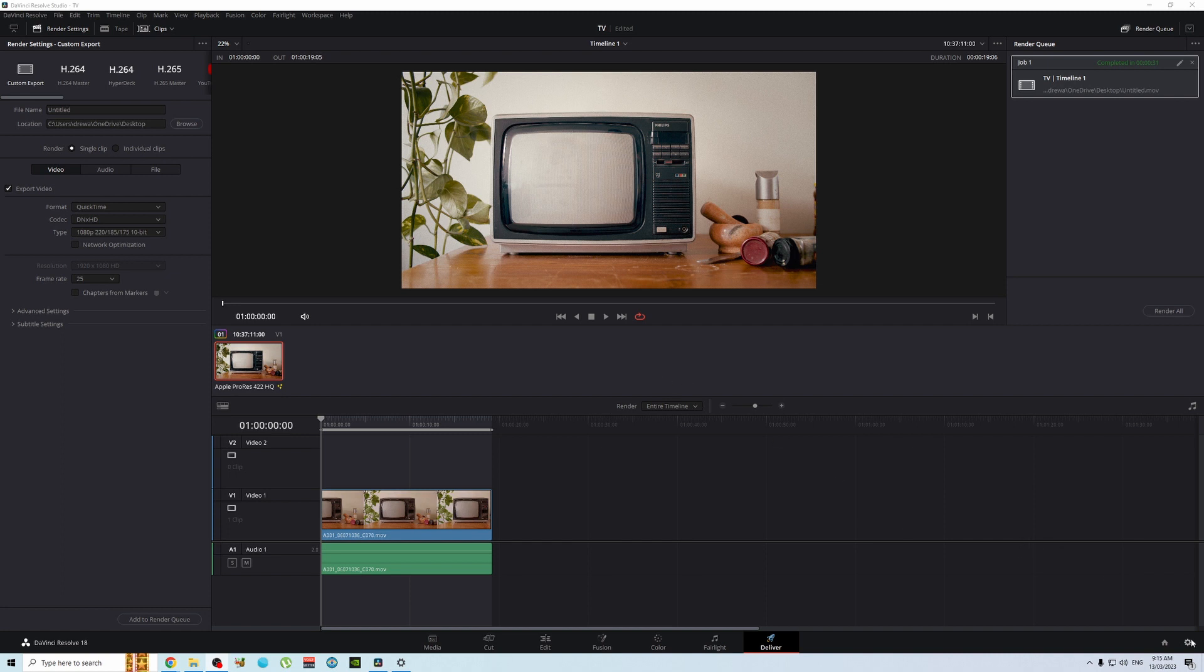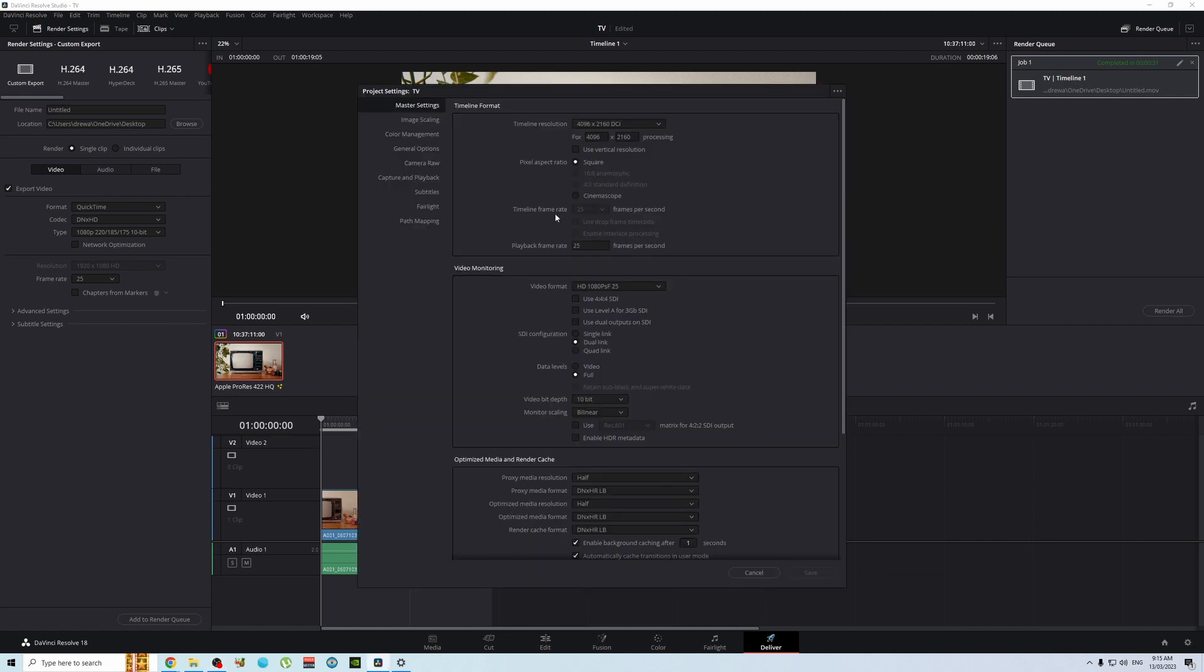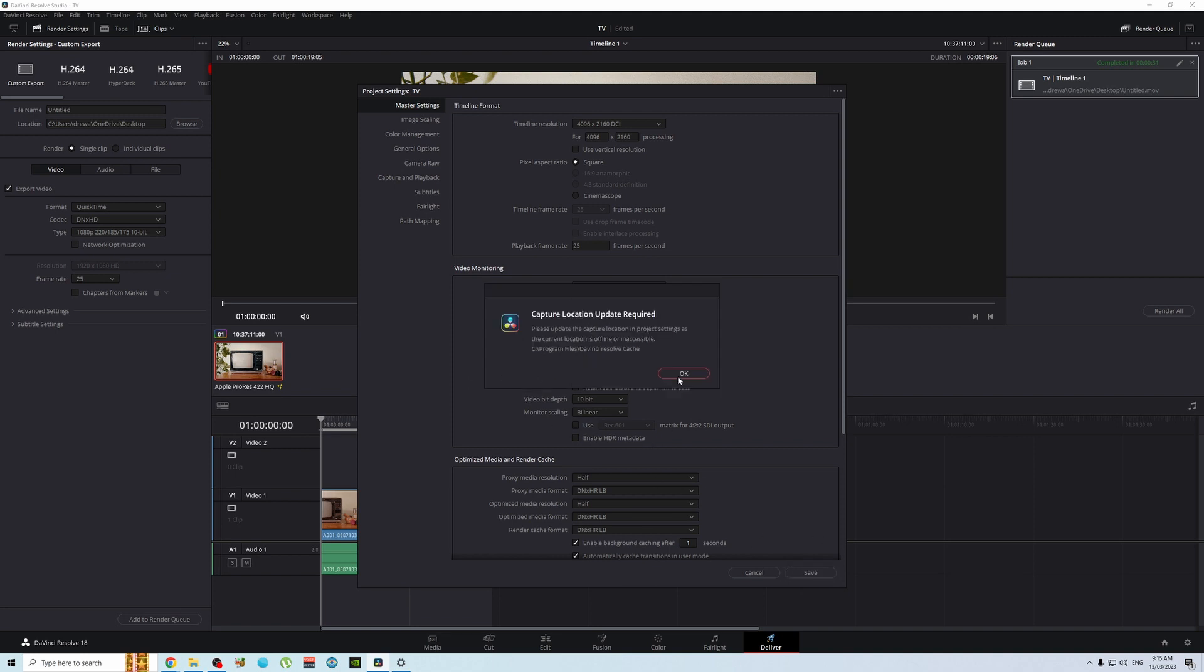Basically what you've done is under settings, under master settings, let's say you've chosen your data level as video and then you've gone to save. For future reference, just check it on full, not video, and then go to save.